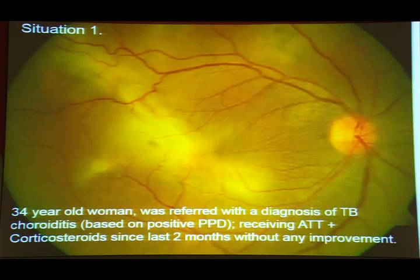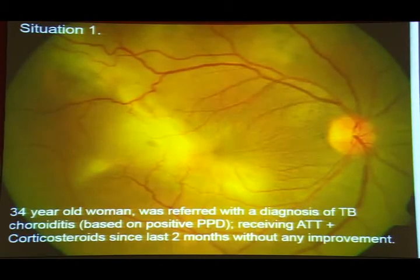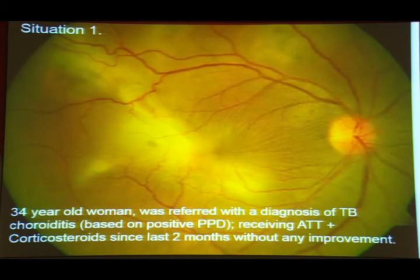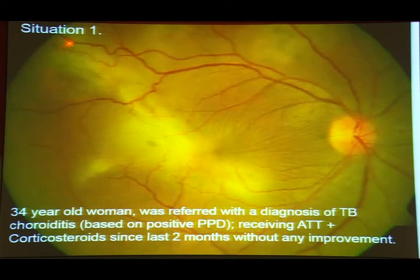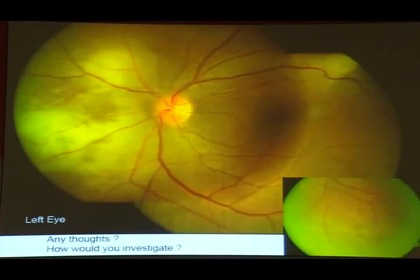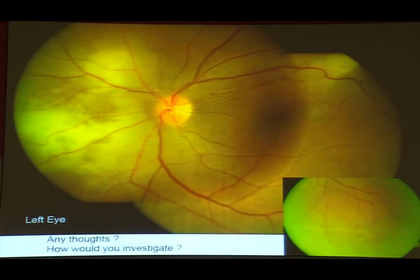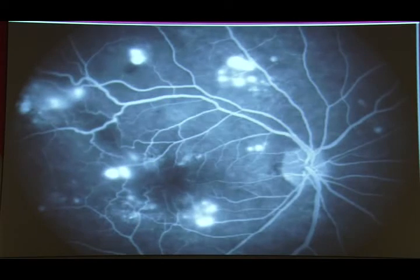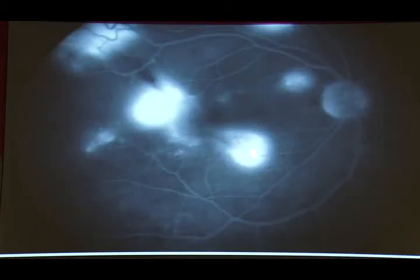The left eye showed possible choroiditis with exudative detachment. Fluorescein angiography showed multiple points of increasing leakage in the late phase — a second atypical finding. If it were choroiditis or retinitis, it would go from hypo to hyper in a fixed pattern. No choroiditis lesion would show expansion of the hyperfluorescent dot. The dots are multiplying and increasing in size — this is not a typical choroiditis pattern.